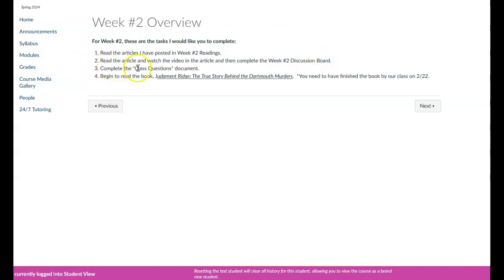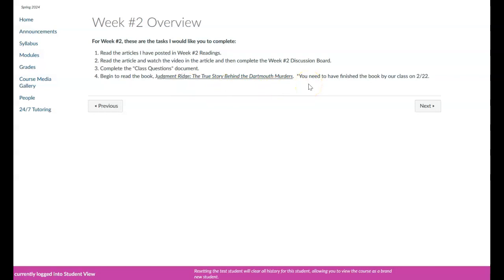I then opened up the class questions that you can complete, and I'd like you to also, if you haven't already, begin to read the book Judgment Ridge, The True Story Behind the Dartmouth Murders, because this needs to be finished by class that we have on February 22nd.